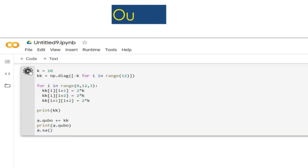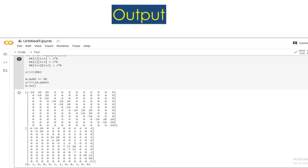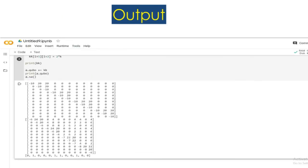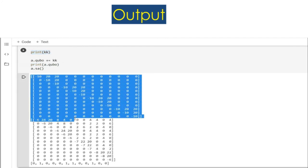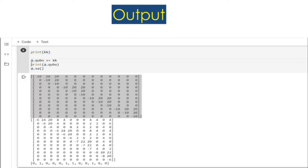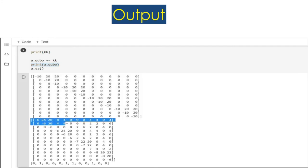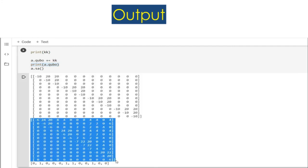Once we run this code we get this output. Print kk printed the 12 by 12 diagonal matrix and this is the output showing the updated values which was generated from the constraint term k. Print QUBO printed the updated value of QUBO after adding with matrix kk.